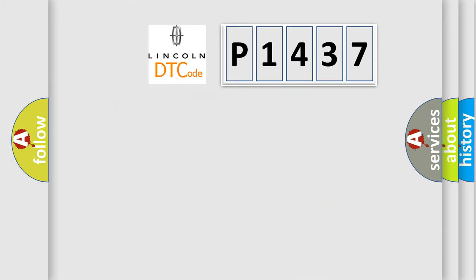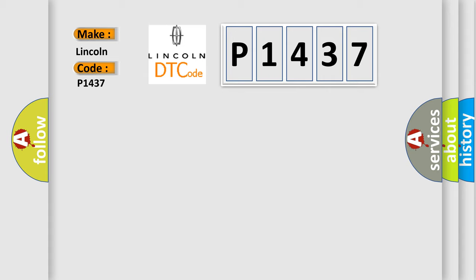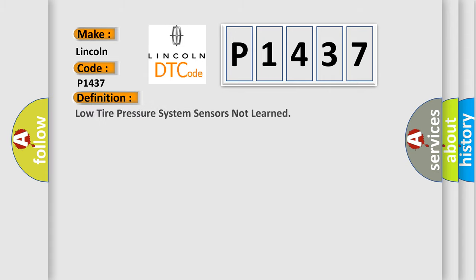So, what does the diagnostic trouble code P1437 interpret specifically for Lincoln car manufacturers? The basic definition is: Low tire pressure system sensors not learned.